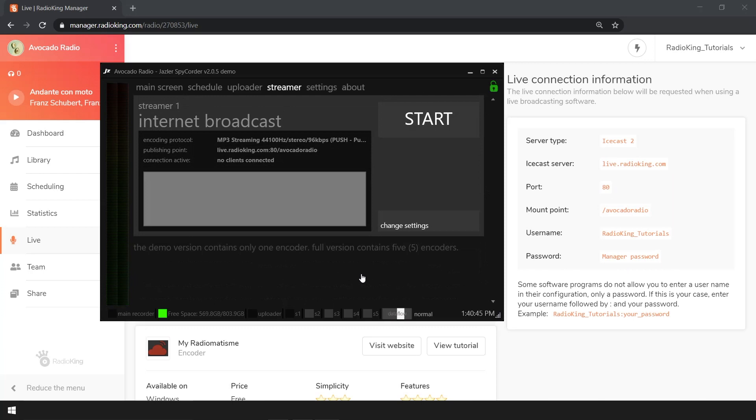Once you've set up your software, you can immediately begin to use it to broadcast live on your radio station. To do this, click on start.